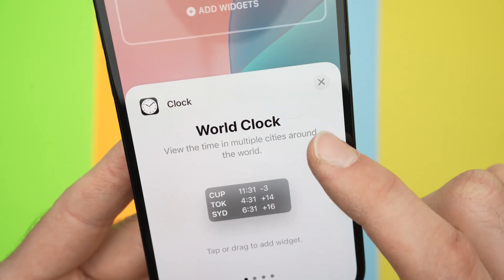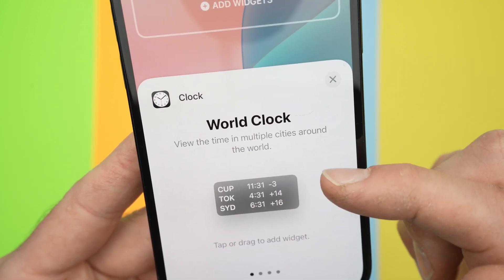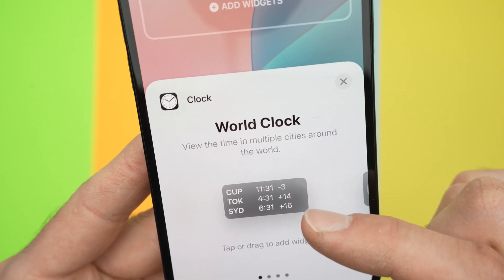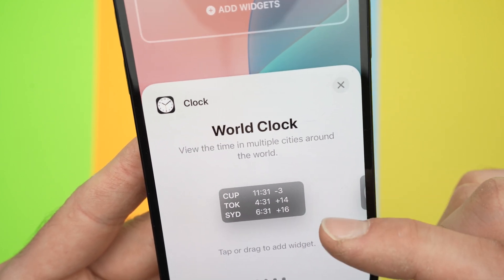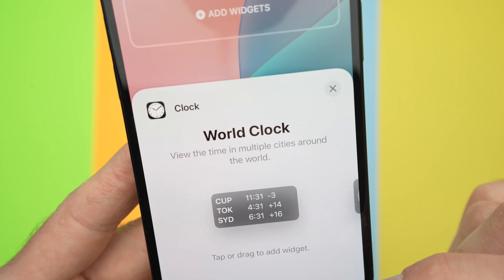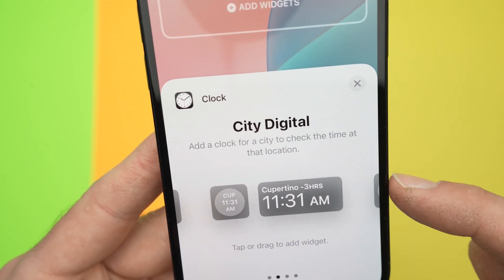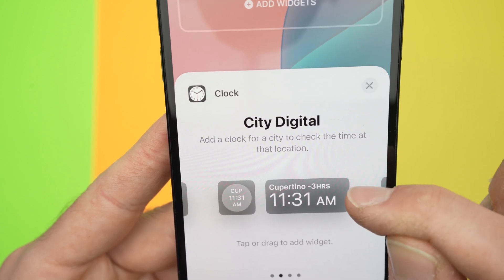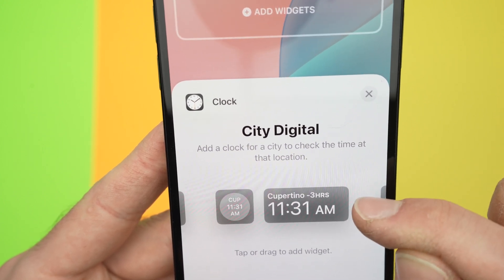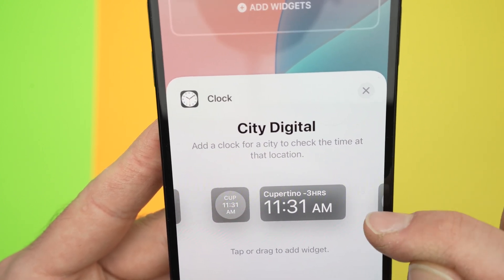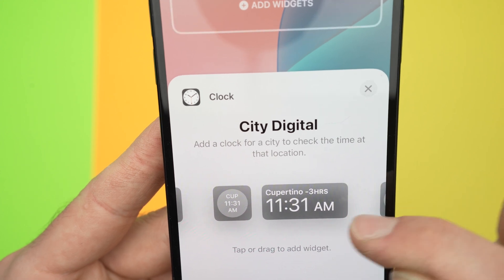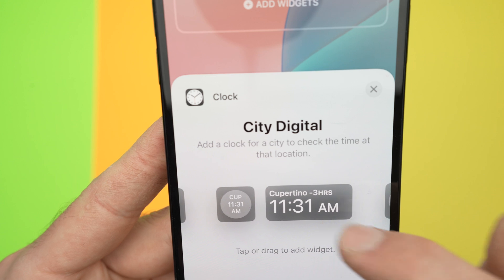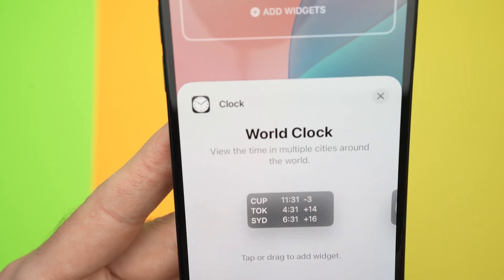The first option is World Clock, which will list three different cities one on top of each other with their time on the right side, and the time zone right beside it. You can also choose to have the city name written above it in big, with the time zone on the right side and the time of that city in a much larger format.